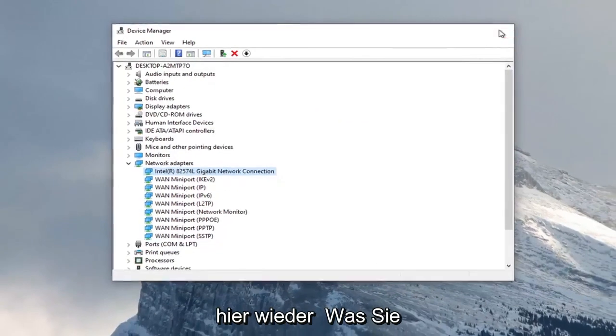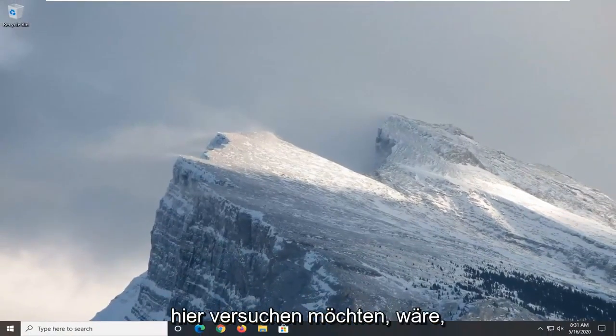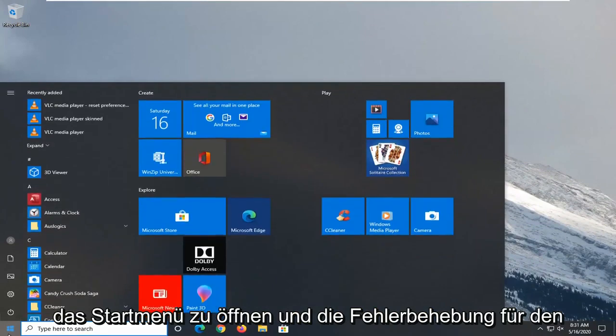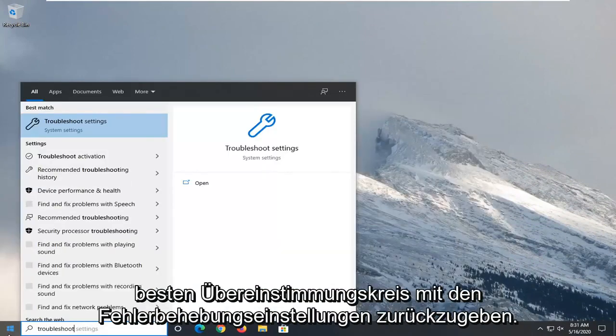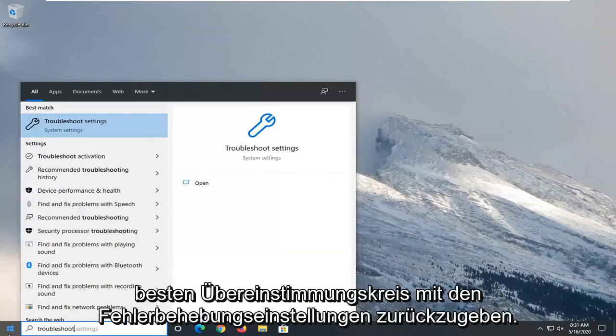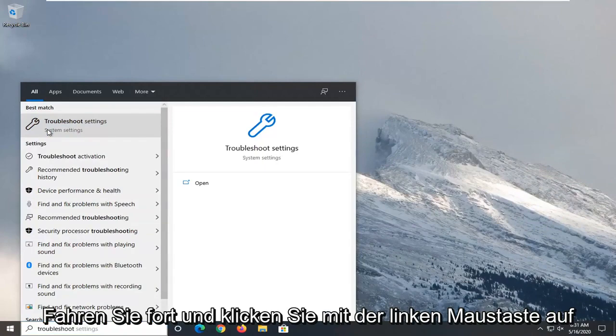Once you're done with that, close it here. Another thing you want to consider trying would be to open up the Start menu and type in troubleshoot. Best match should come back with Troubleshoot Settings. Go ahead and left-click on that.